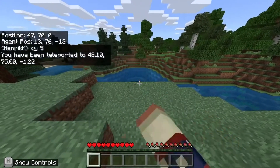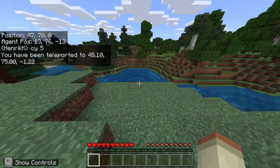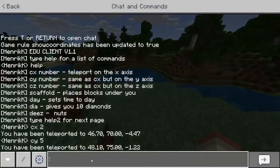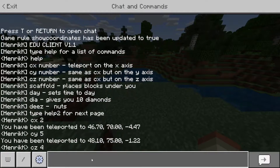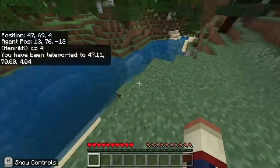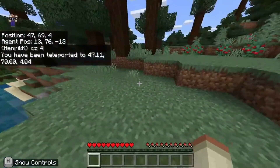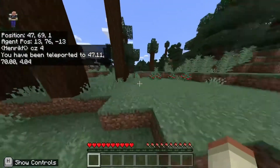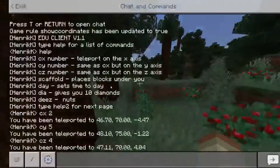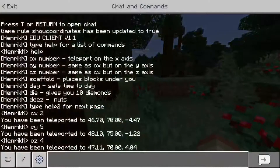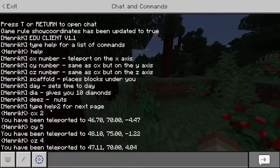Also, if we want to teleport to this block or something, we can do 'cz 4' — yeah, cool. And on to the actual cool stuff.